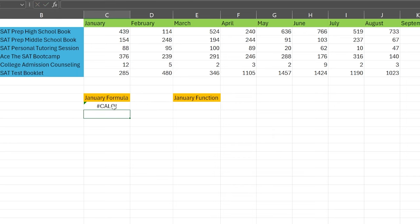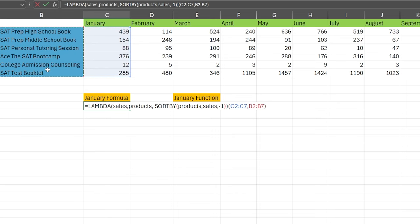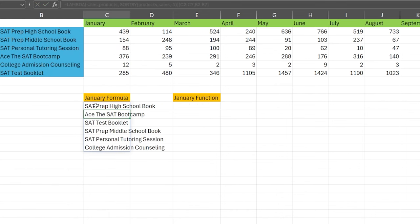Now, again, if we run this without arguments it's not going to work. So we pass through at the end: the sales range and then the products range. When we run this, it organizes everything for us. The biggest one was the SAT Prep High School Book at 439, then the SAT Bootcamp, then the SAT Test Booklet at 285, then Middle School Prep, then Tutoring, then College Admission. So it did that all for us.